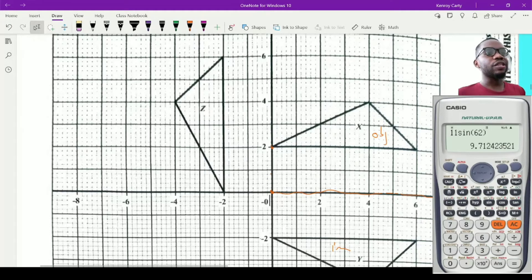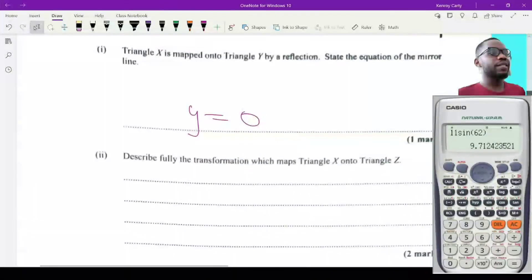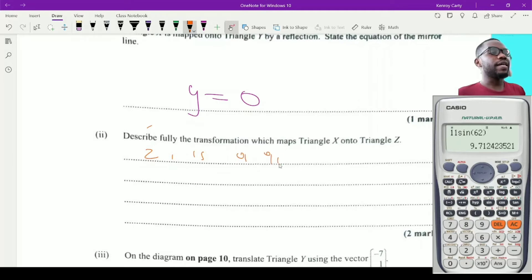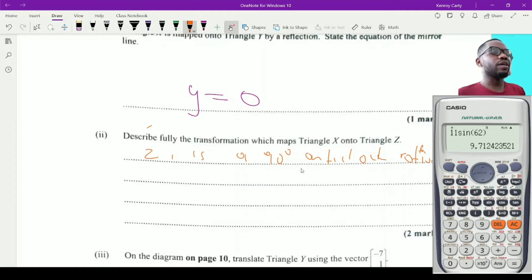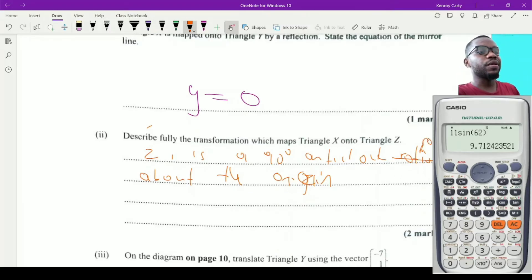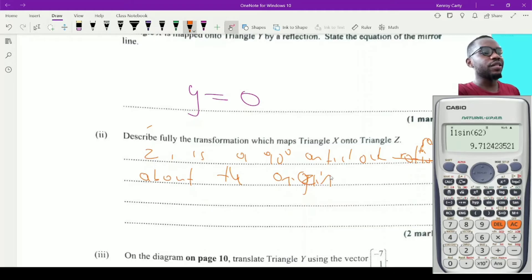We have everything to describe the rotation: the center, the direction, and the angle. Triangle Z is a 90-degree anti-clockwise rotation about the origin. That statement earns the full two marks — we have the center of rotation, the angle of rotation, and the direction.